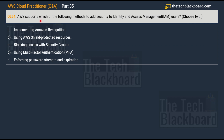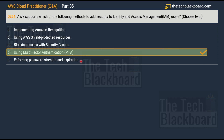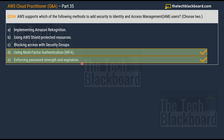Question number 254: AWS supports which of the following methods to add security to IAM users? Choose two correct options. Option A: implementing Amazon Rekognition. Option B: using AWS Shield to protect resources. Option C: blocking access with security groups. Option D: using multi-factor authentication. Option E: enforcing password strength and expiration. The correct answers are option D — using multi-factor authentication — and option E — enforcing password strength and expiration.